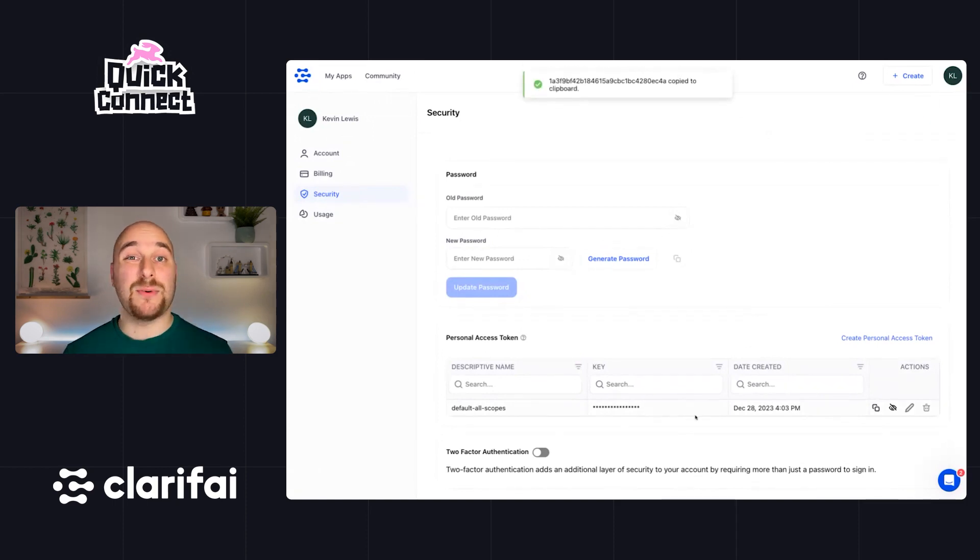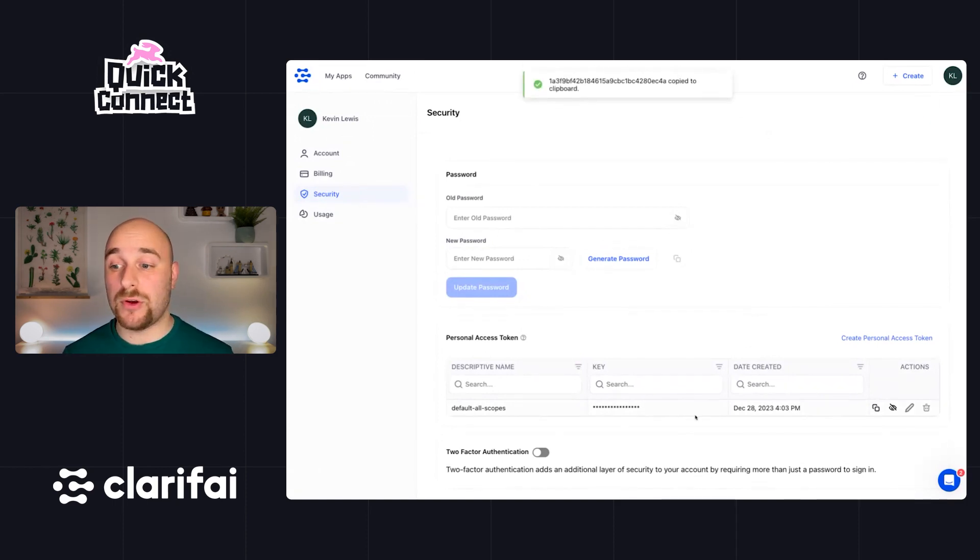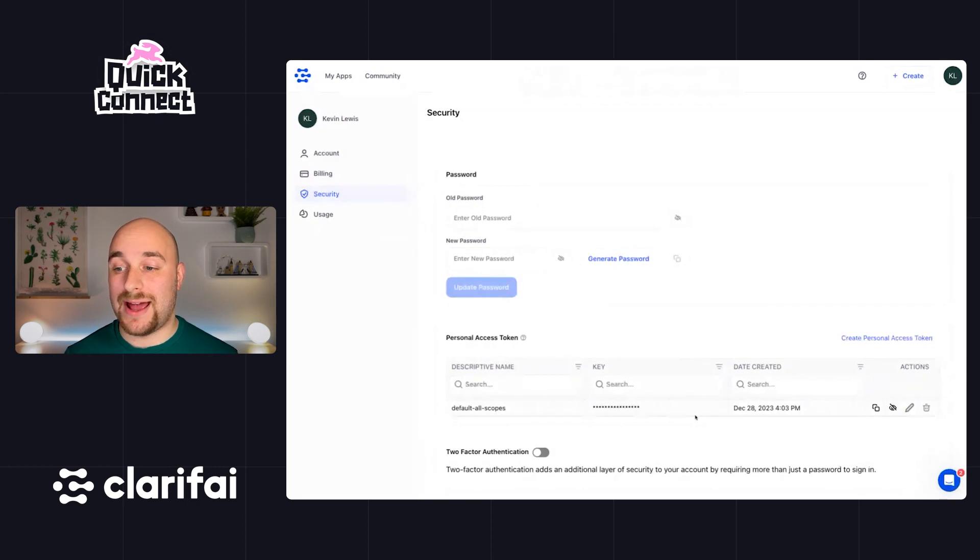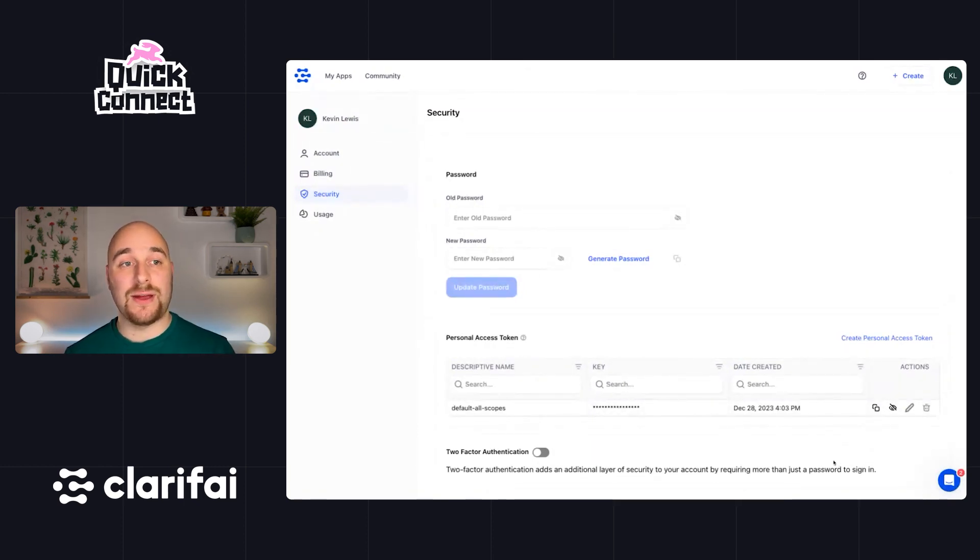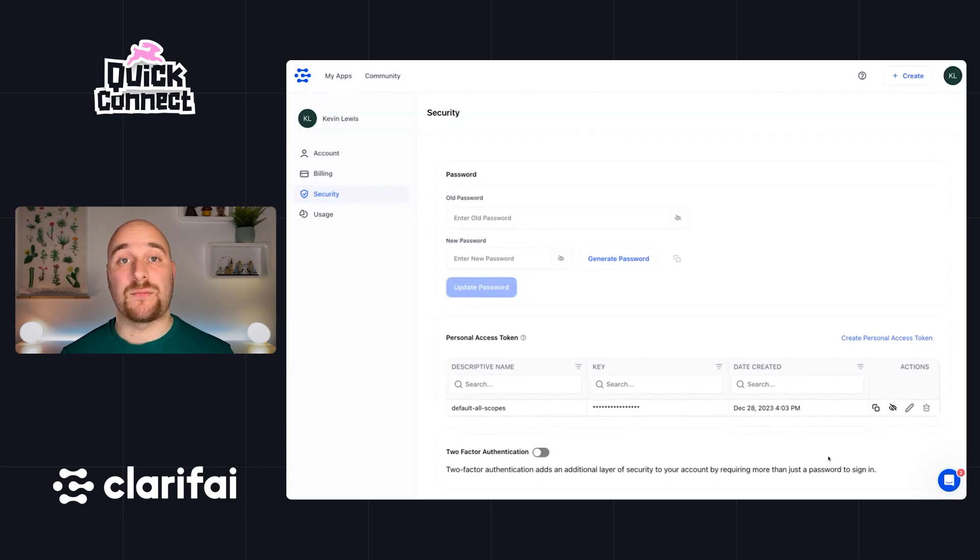Now for today's example, we're actually just going to use the account level personal access token. So even if you don't have a project, head over to your user settings to the security section and copy this personal access token here containing all scopes. Just a reminder, other people shouldn't see this key, and if people do, you can go ahead and delete it and create a brand new one.